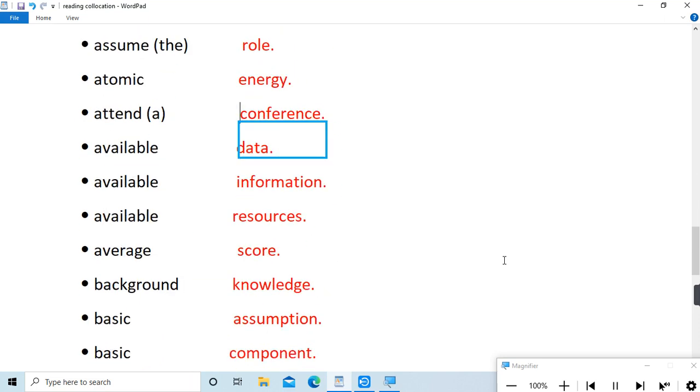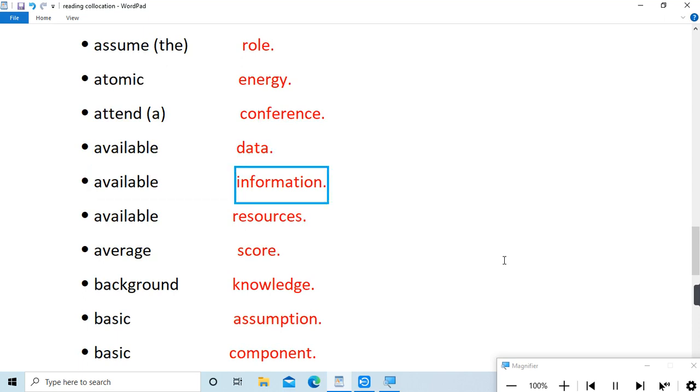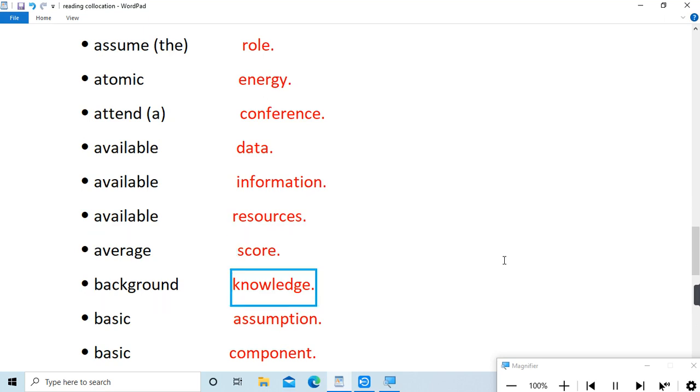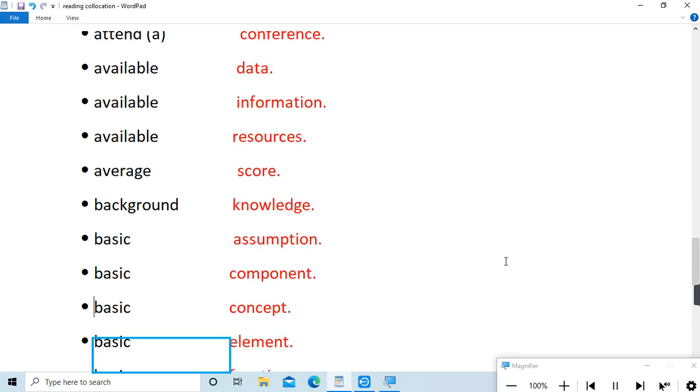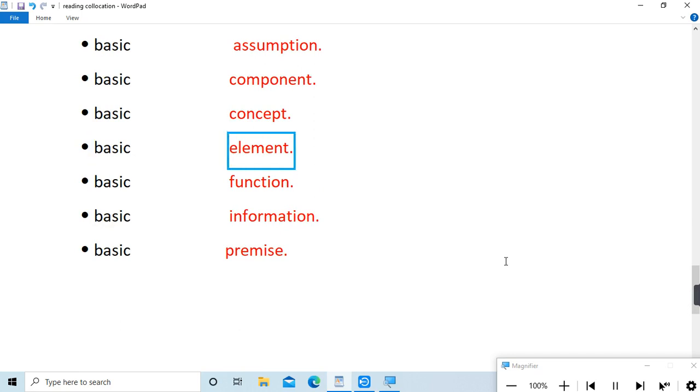available data, available information, available resources, average score, background knowledge, basic assumption, basic component, basic concept, basic element, basic